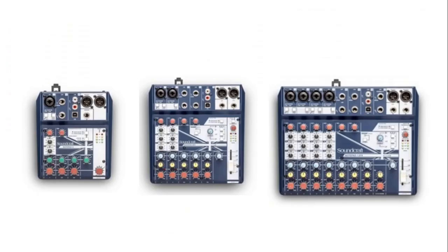Next comes the Soundcraft Notepad series mixers and audio interfaces. Even though Notepad 5 and Notepad 8FX only have two in and two out, a simple stereo in and out.